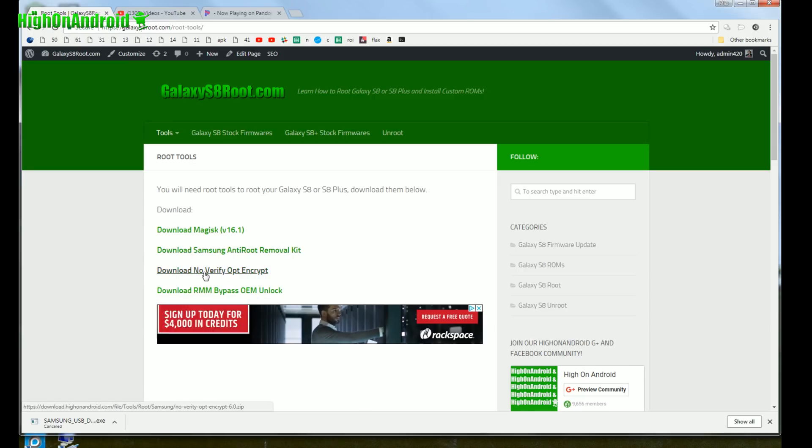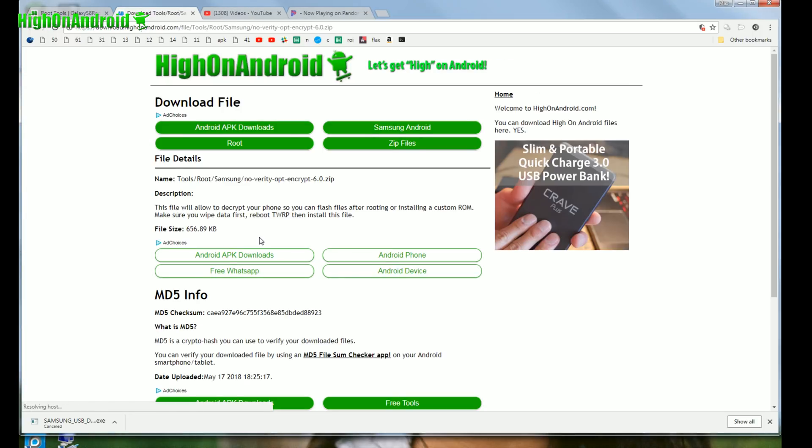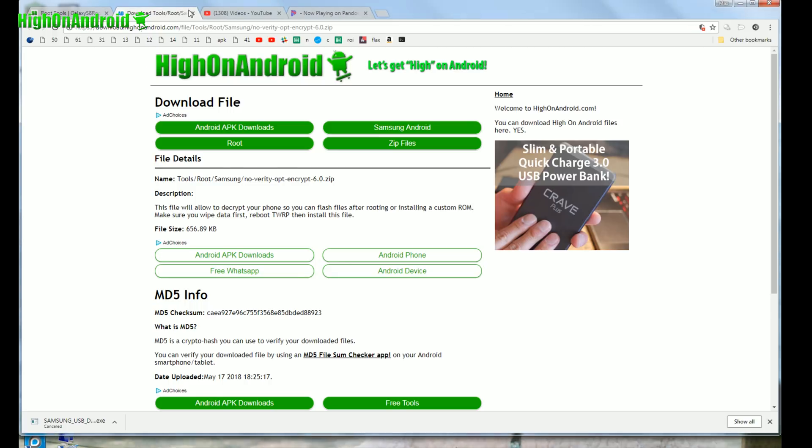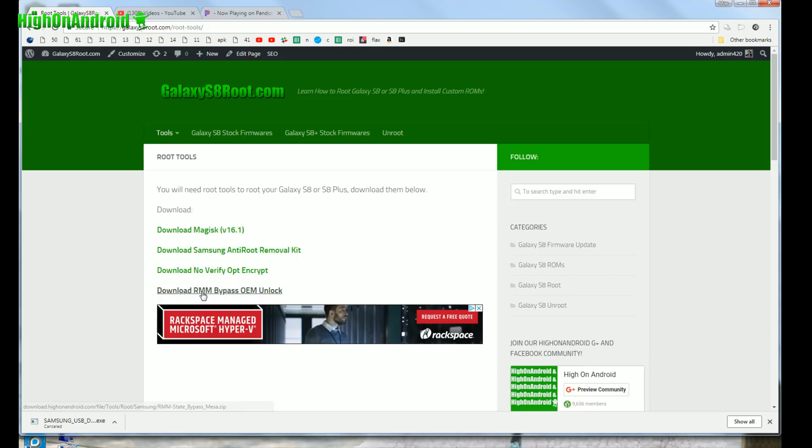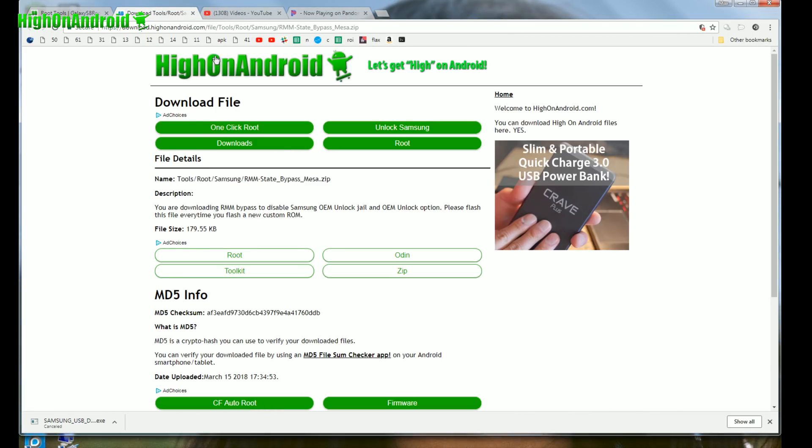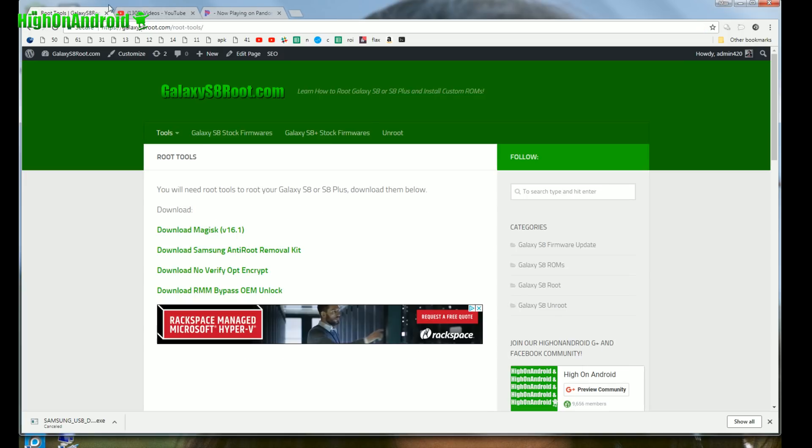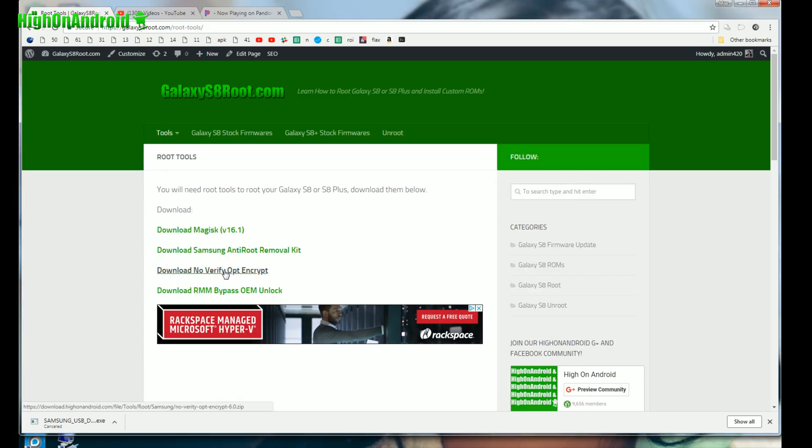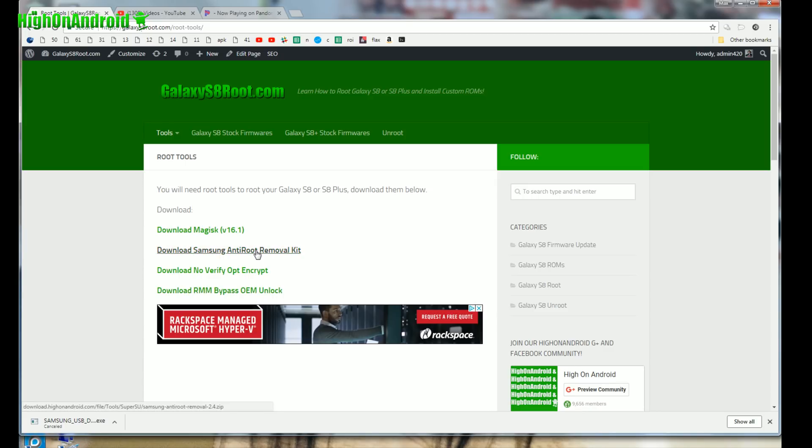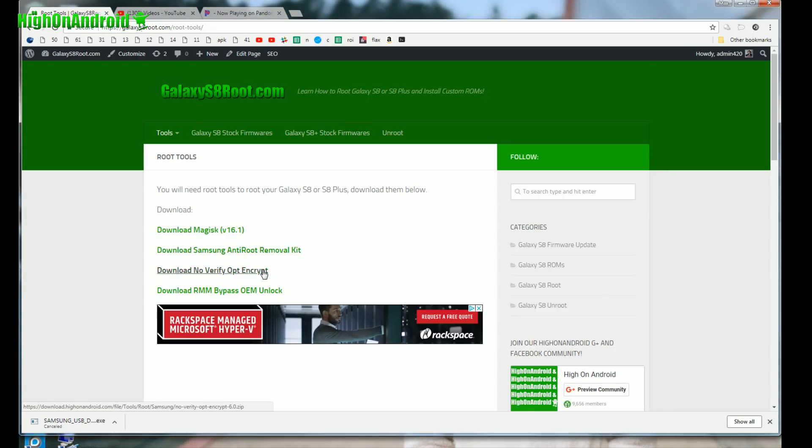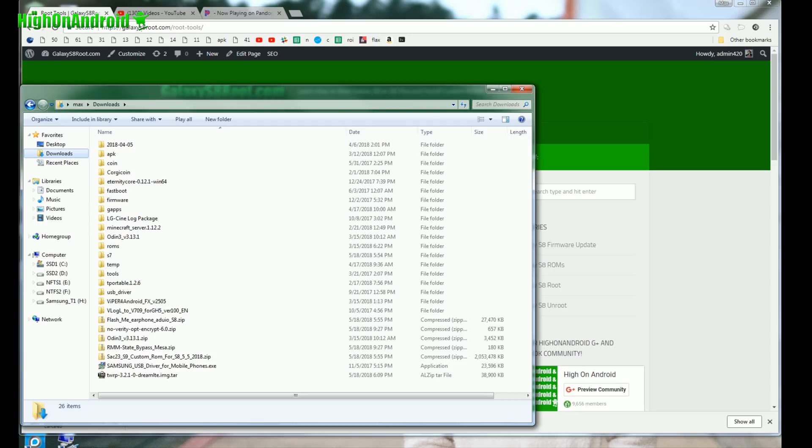And go to Tools, Root Tools. You'll also need to download No Verify OPT Encrypt. This will allow you to decrypt the ROM. It took me quite a while to figure this out. This ROM is not decrypted by default, so you actually have to flash this after you flash the ROM. Otherwise you will not be able to flash the second part. And also make sure to download RMM Bypass Mesa just in case. Just a general rule, when you flash a custom ROM on Galaxy S8 or S8 Plus, flash No Verify OPT Encrypt and RMM Bypass OEM Unlock. These two files basically will decrypt it and also bypass the OEM unlock so you don't get in the OEM unlock jail which just started with Oreo. It doesn't hurt to flash it even if your custom ROM supports it, but a lot of times some ROMs don't support it. Like this ROM did not support it, it's not decrypted, so you actually have to decrypt it to flash the second file.